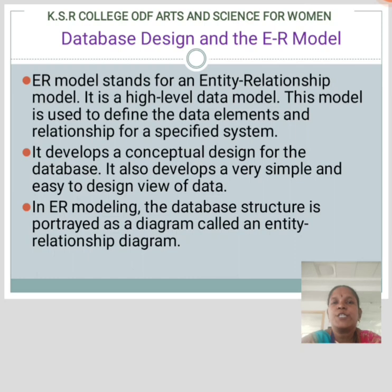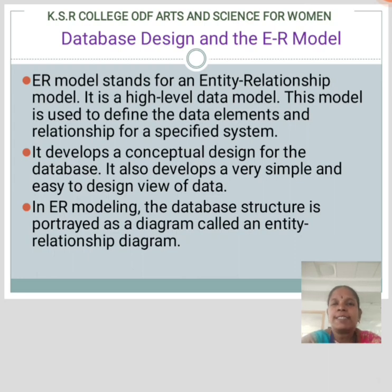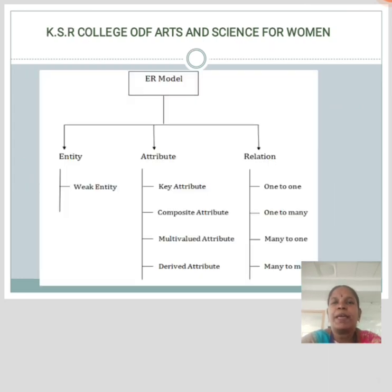The sub-topic is database design and ER model. ER model stands for entity relationship model. It is a high-level data model. This model is used to define the data elements and relationships for a specific system. It develops a conceptual design for the database and also a very simple and easy to design view of data. In ER modeling, the database structure is represented as a diagram called an entity relationship diagram.